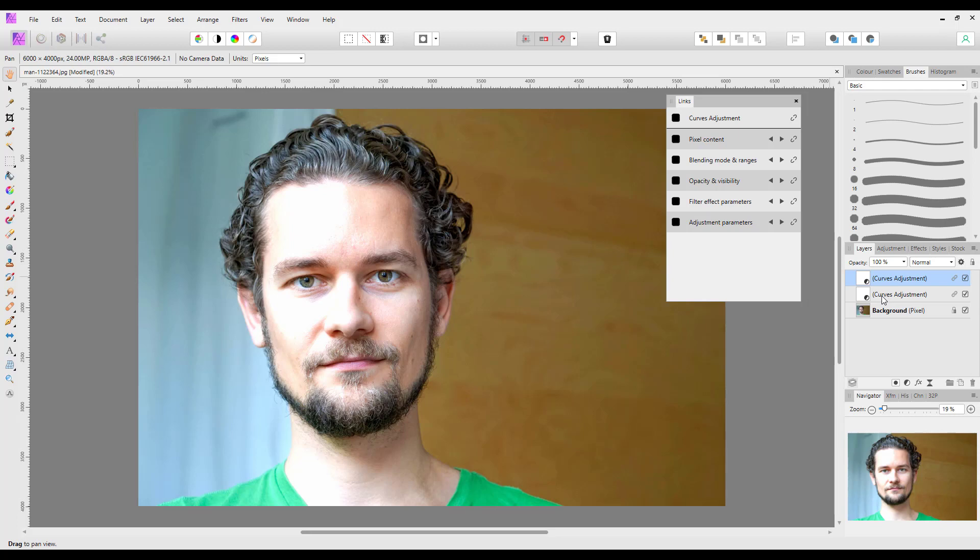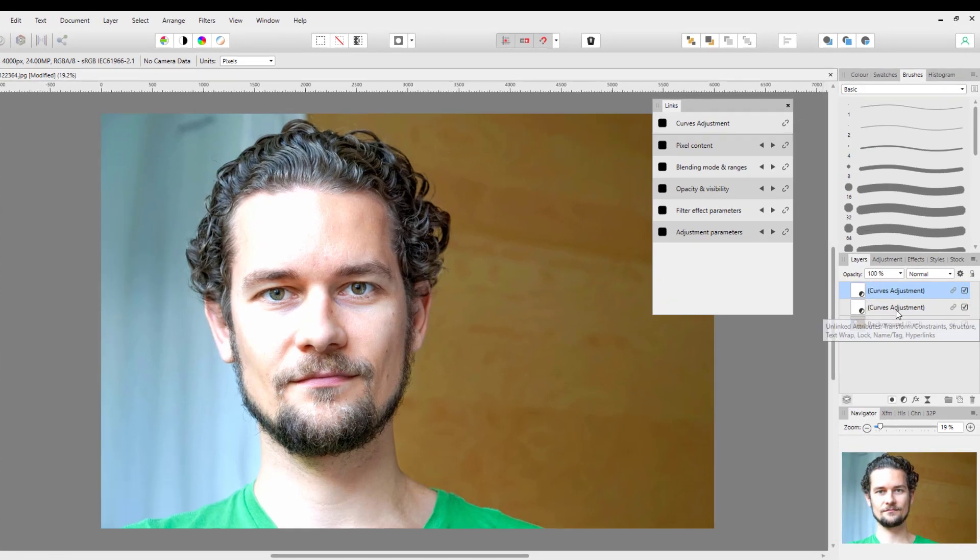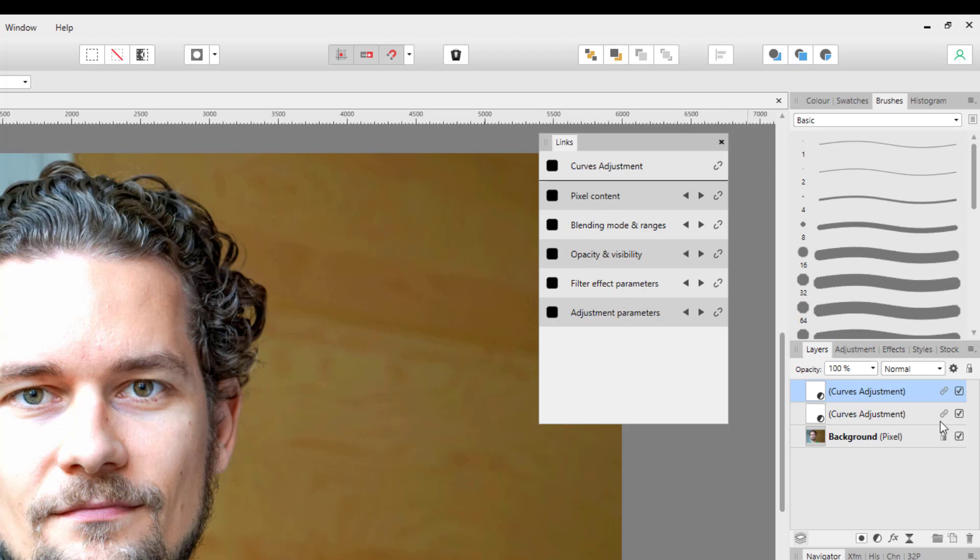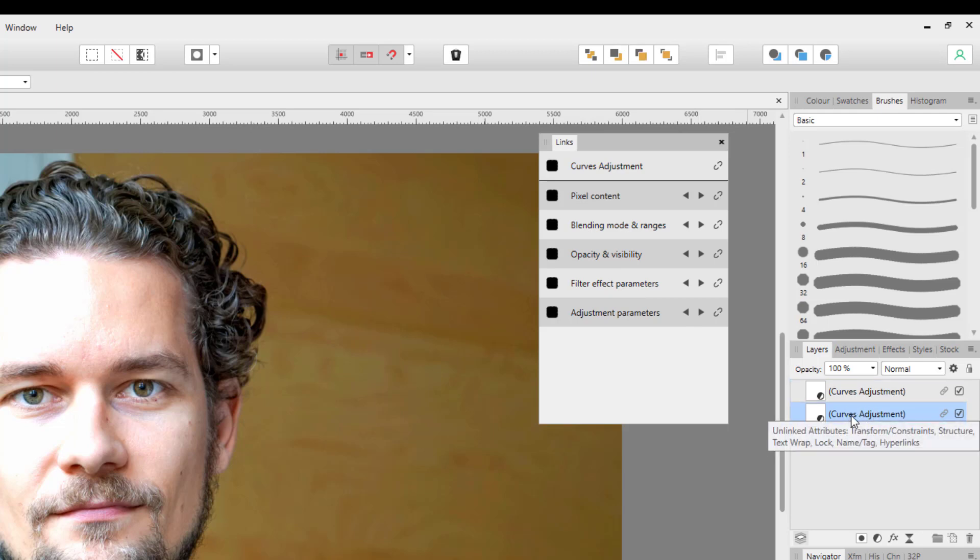So this new curves adjustment is a copy of that curves adjustment, and because they are linked they will have the same pixel contents, blending, opacity, etc. So let's say this is the main one.